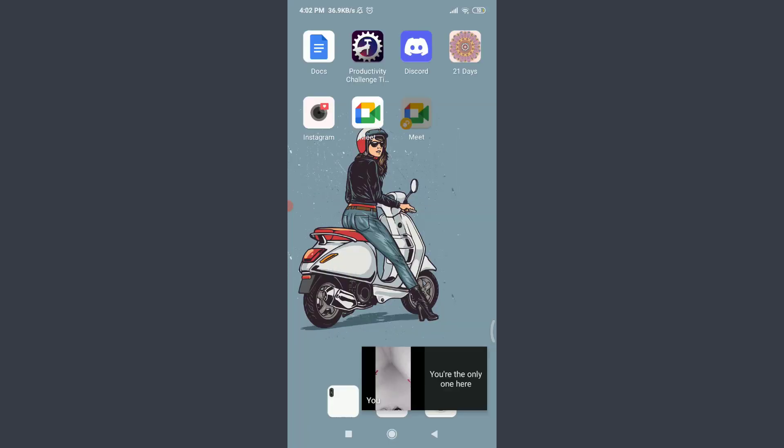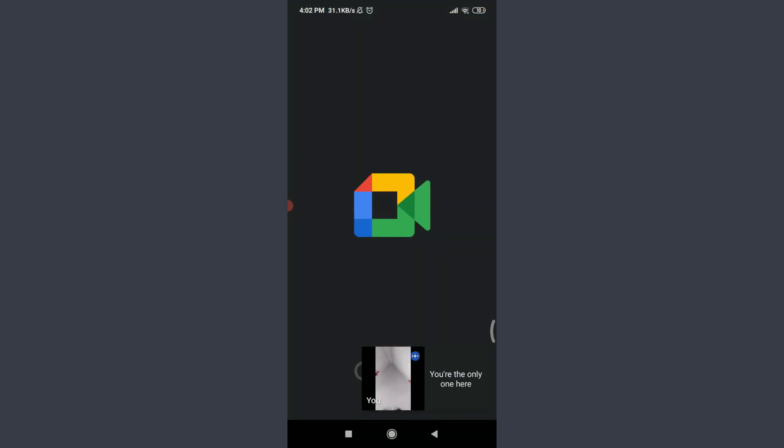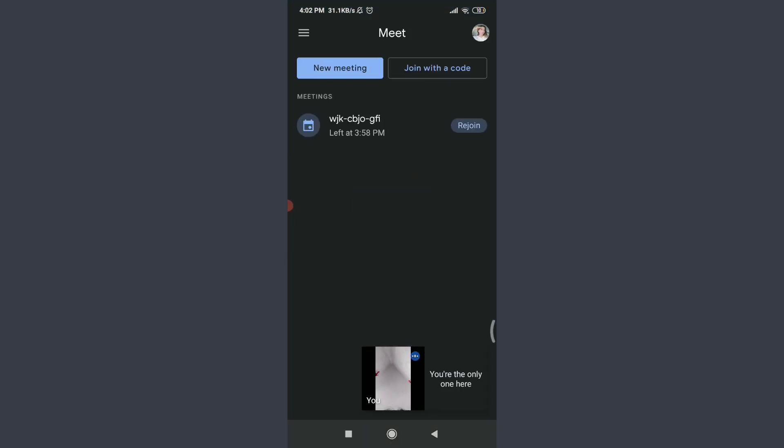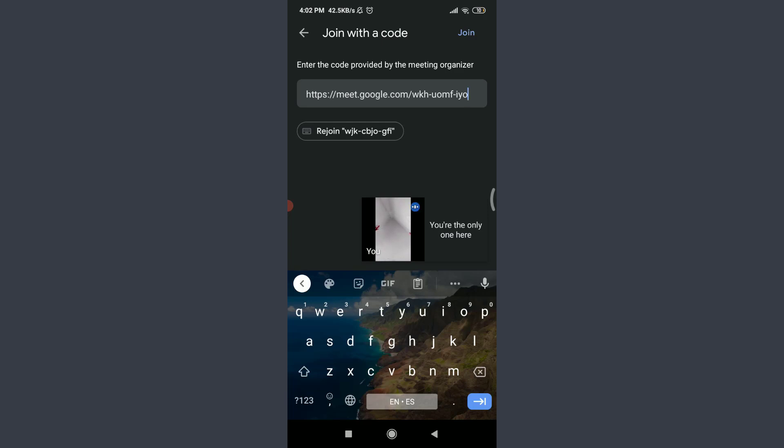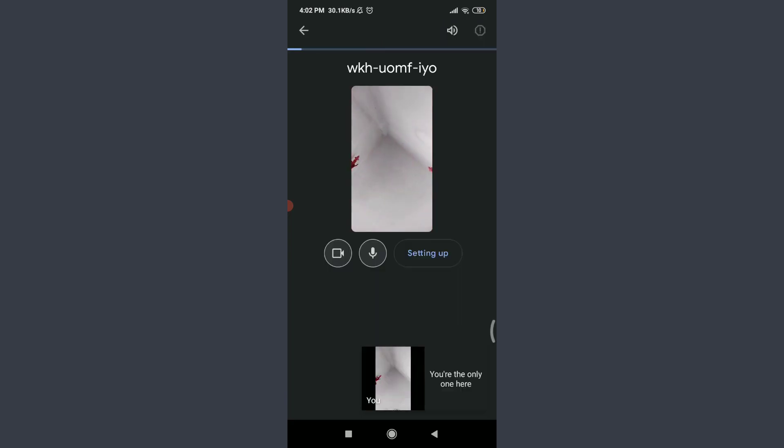Now I'm going to tap 'Join with a Code.' I'm going to enter the copied code here and tap 'Join' in the top right corner. You can see I am almost there to join it.